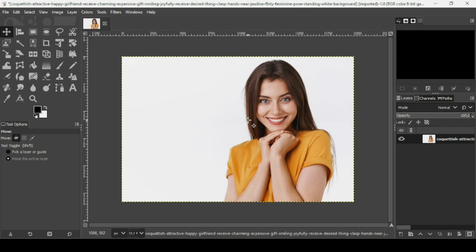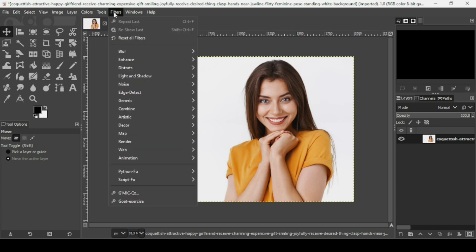Hi, today we're going to see how to create a halftone effect in GIMP. I will put the link of this image in the description box. Go to Filters, Distorts...